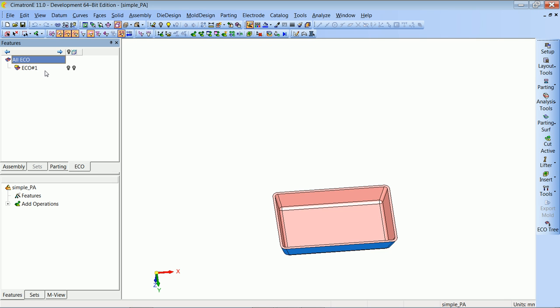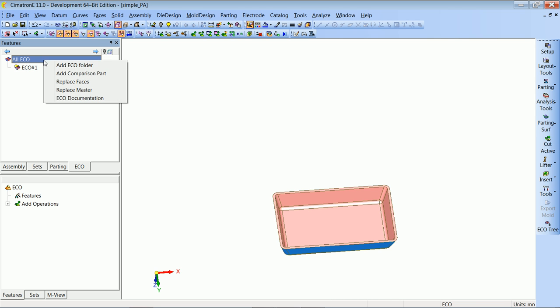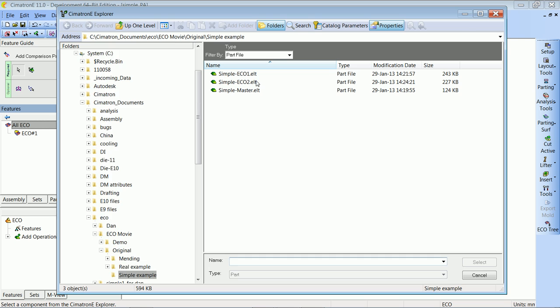Each folder represents one ECO that we got from the customer. Under each ECO folder, we can make several comparisons — between the old ECO and the new ECO, the new ECO and the work part, or the new ECO and any other part in the mold. The same process can be done in a mature mold with the core insert, cavity insert, slider, lifter, or any other part.